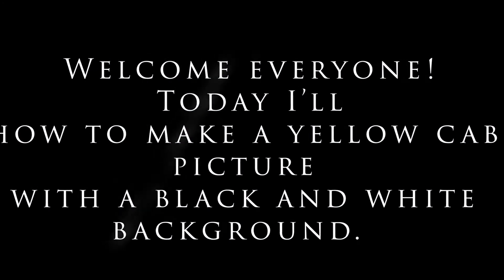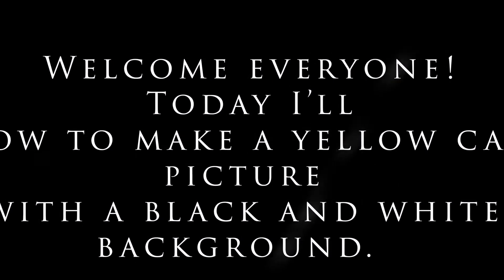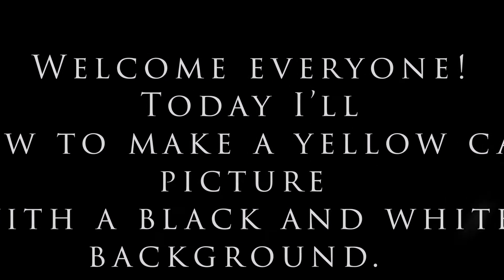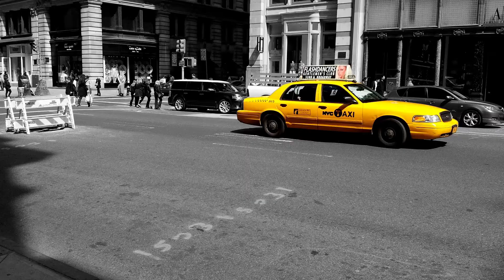Hello everyone! Today I'll show you how to make a yellow cab picture with a black and white background.